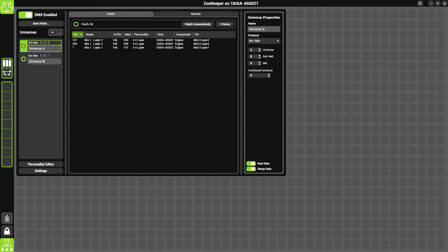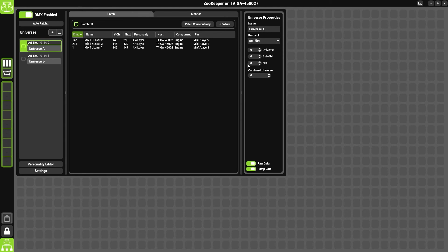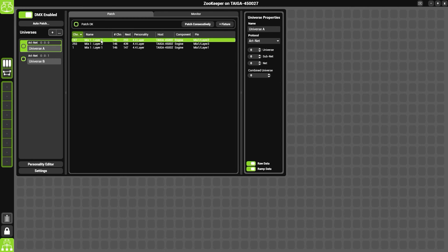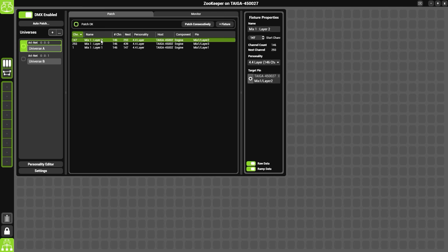We can give it a name, change the protocol, or change the universe that we're currently being sent out of. If we click on a fixture, we have the same properties but for the fixture.